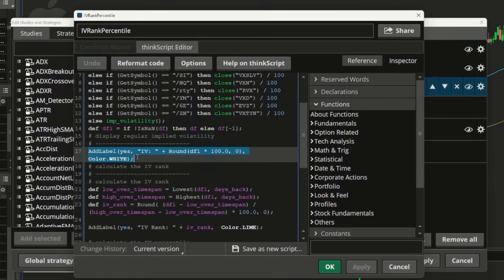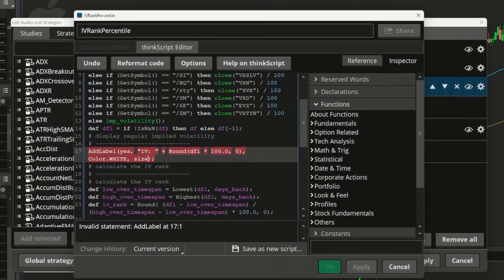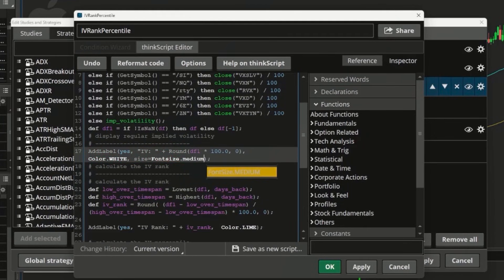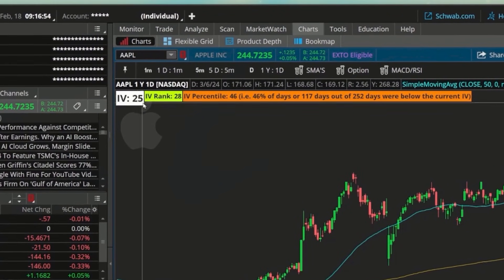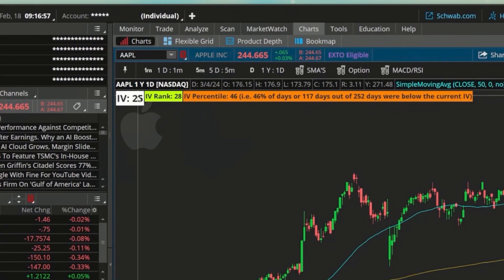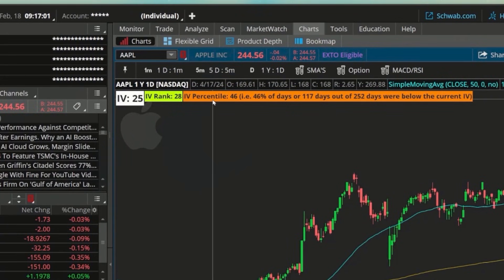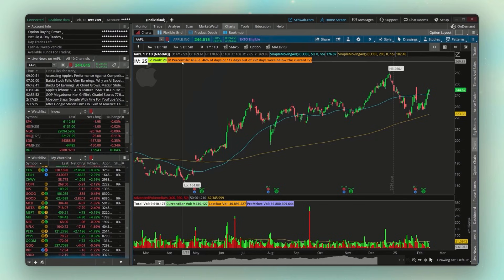In the script, find the implied volatility label — currently set to 'small.' To increase it to medium, go to the end of the color property and add: size = FontSize.medium. Hit Apply and exit, and you'll see the label is now larger in the upper left. You'd do the same for the other labels if you wanted to increase those sizes as well.